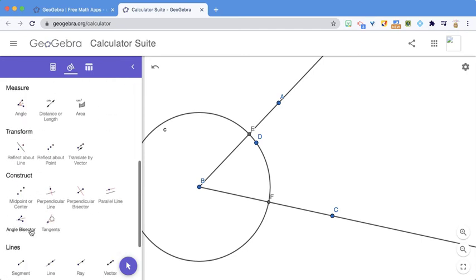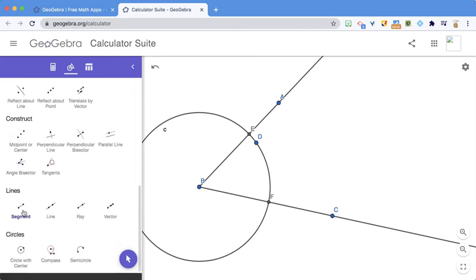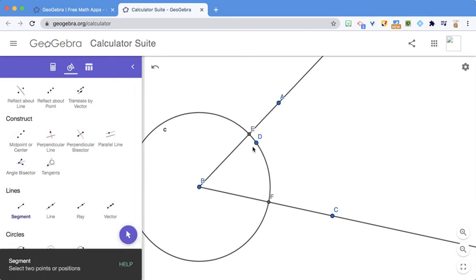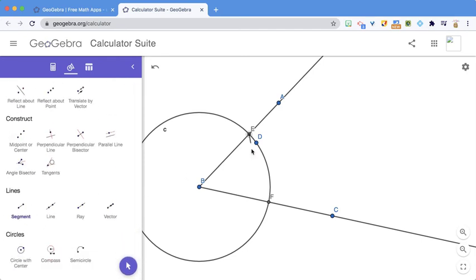And then I just need to get a line segment from A to F, and a line segment from B to F, and from B to E.